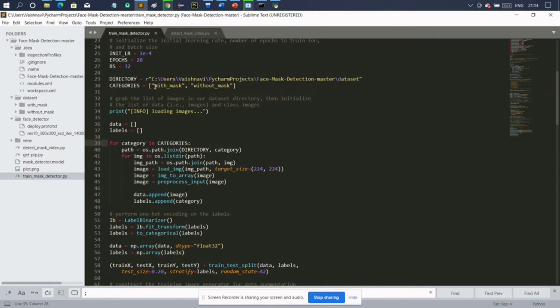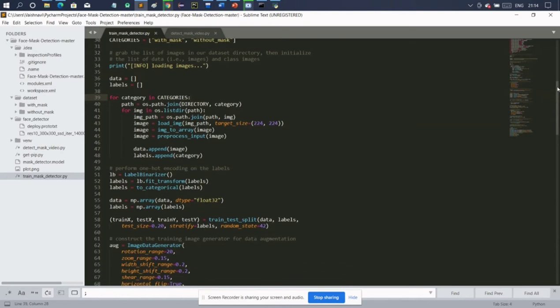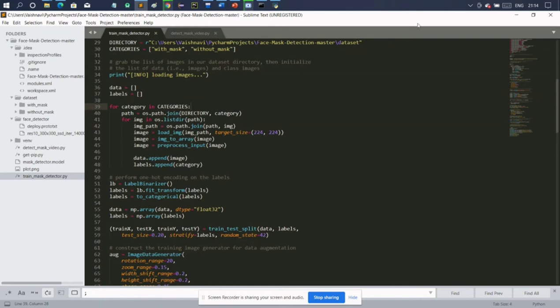In the directory I have mentioned the path for the dataset, and in the categories I have mentioned the names of the folders inside the dataset, which are 'with mask' and 'without mask'. In the data pre-processing step, we are converting all the images in our dataset into image arrays. We have a data list and a labels list — the data list contains image arrays and the labels list contains the corresponding labels, either 'with mask' or 'without mask'.